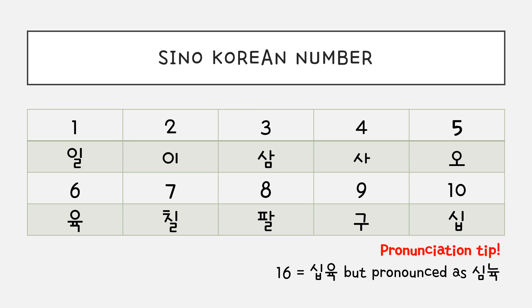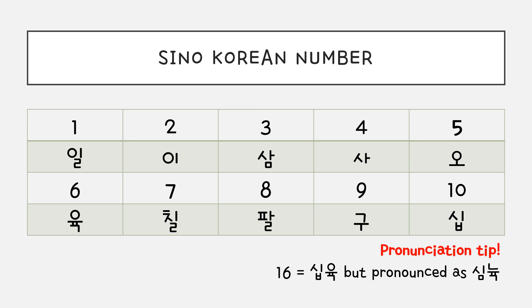Let's review Sino-Korean number. Number one is 일. Two is 이. Three is 삼. Four is 사. Five is 오. Six is 육. Seven is 칠. Eight is 팔. Nine is 구. And ten is 십.